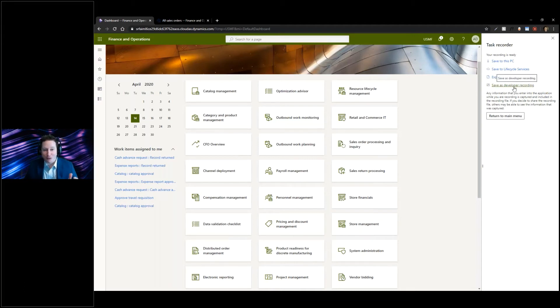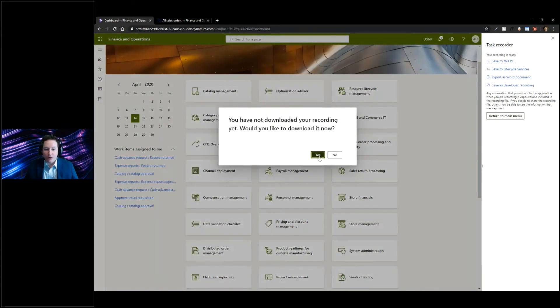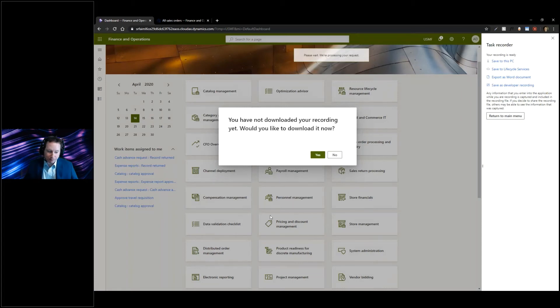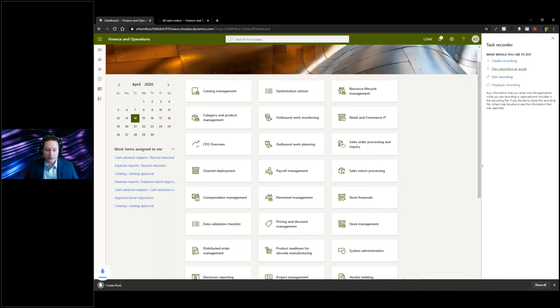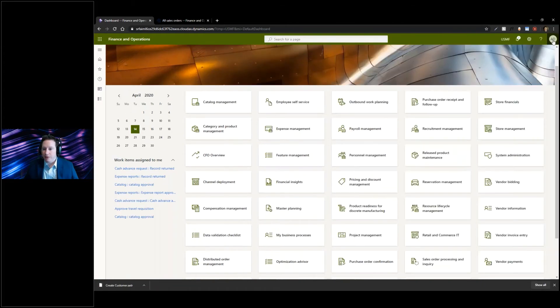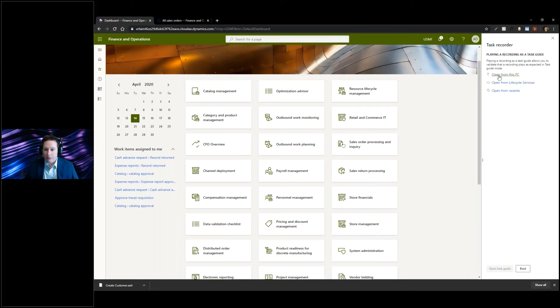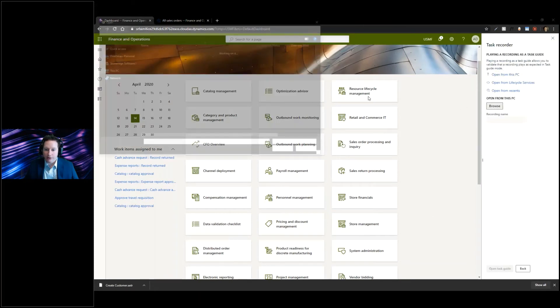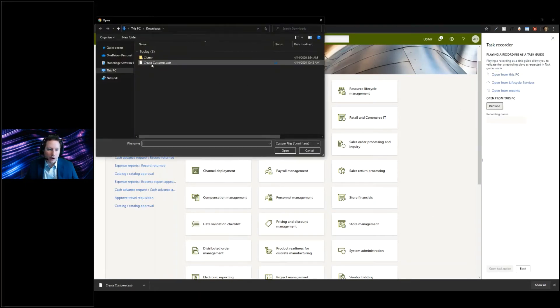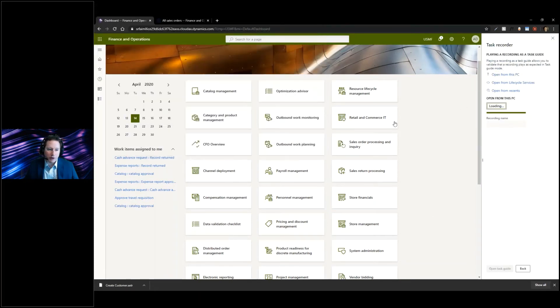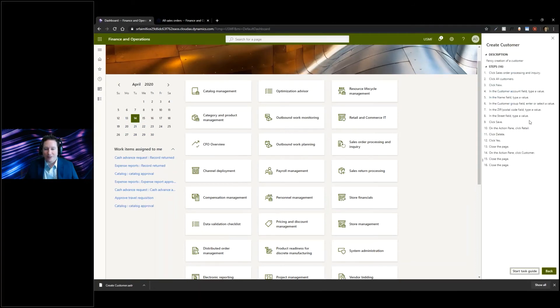I'm going to download this so we have the download saved on our PC. As an end user, to replay it you go to your task recording, say play recording. I'm going to open it on my PC, browse, and I should have my create customer. I'm going to open my task guide and it shows me all the steps I need to do.